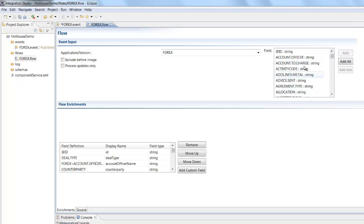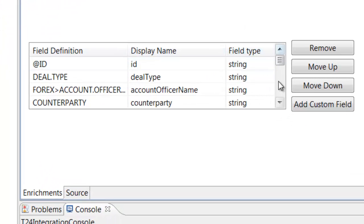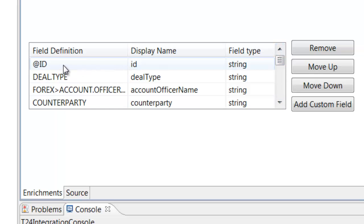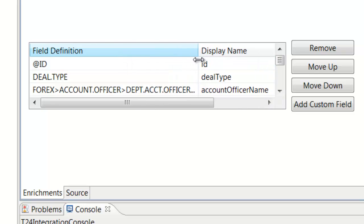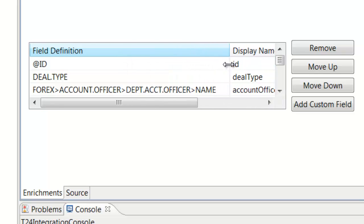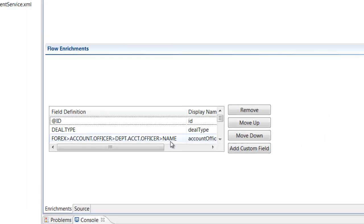We can also build joins. So if we look down here at the message that I've actually constructed we can see I'm sending out the primary key of the Forex and the deal type. But here I've also built a join out to the department account officer table because I want to retrieve their actual name and include that on the message at runtime.